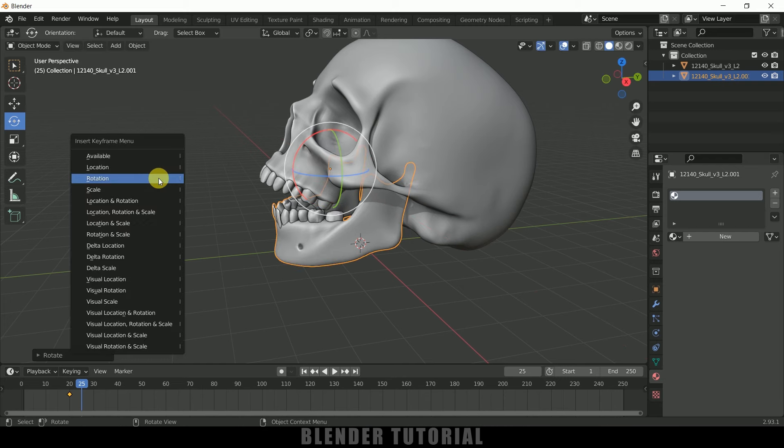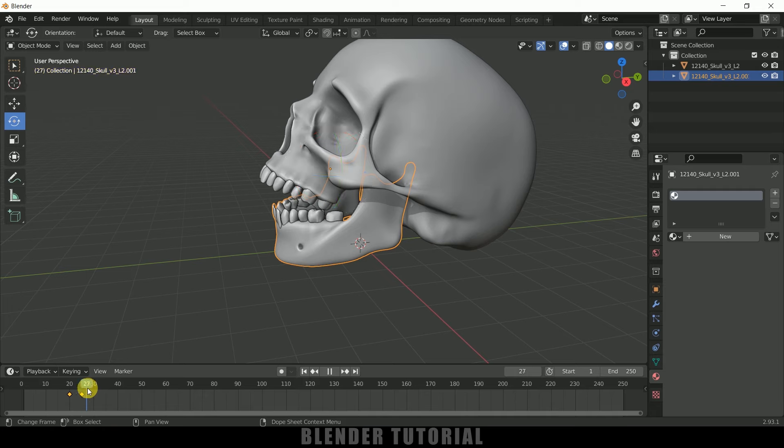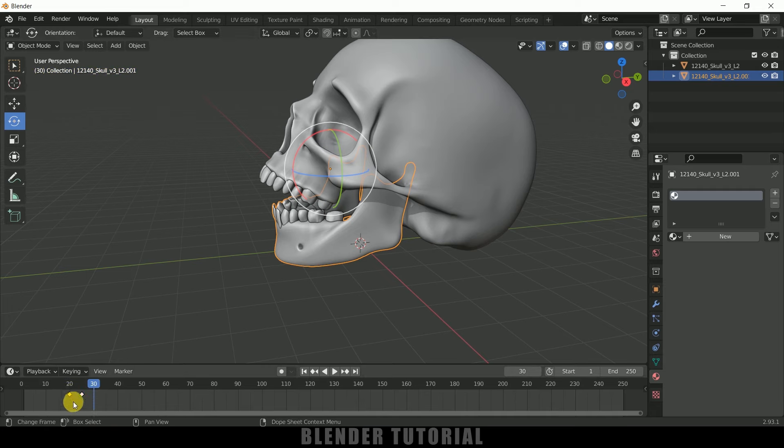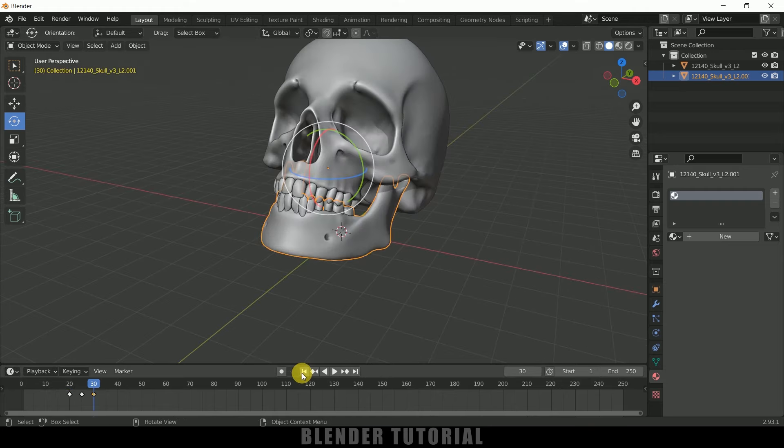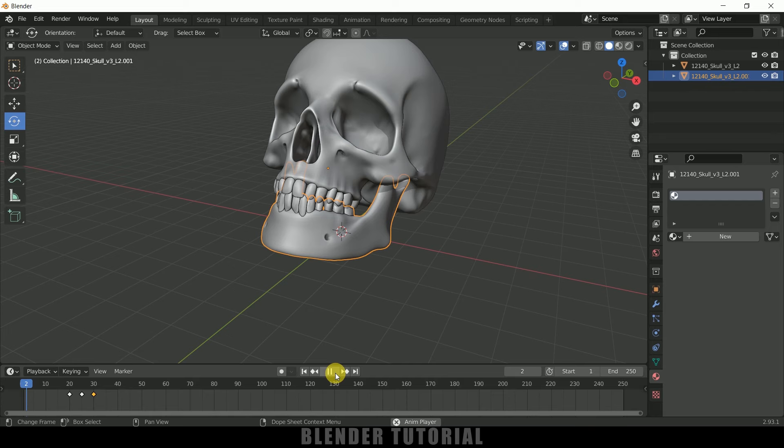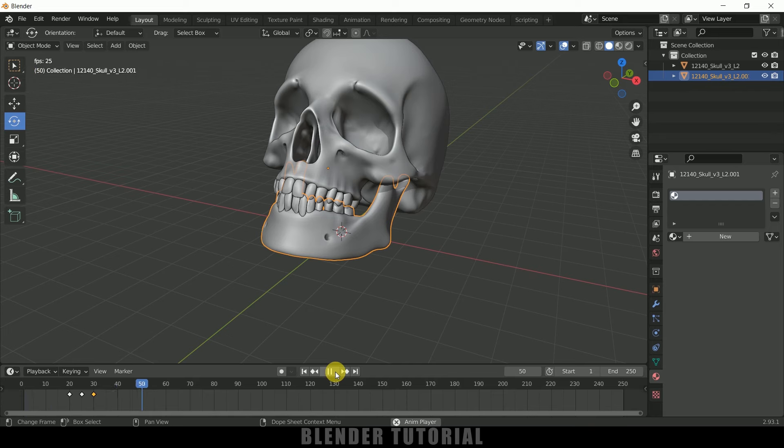first keyframe, copy and paste it. Now you can see we got this animation. So in this way, we can separate mesh in Blender easily. Hope you guys have learned something new from this tutorial. If you have